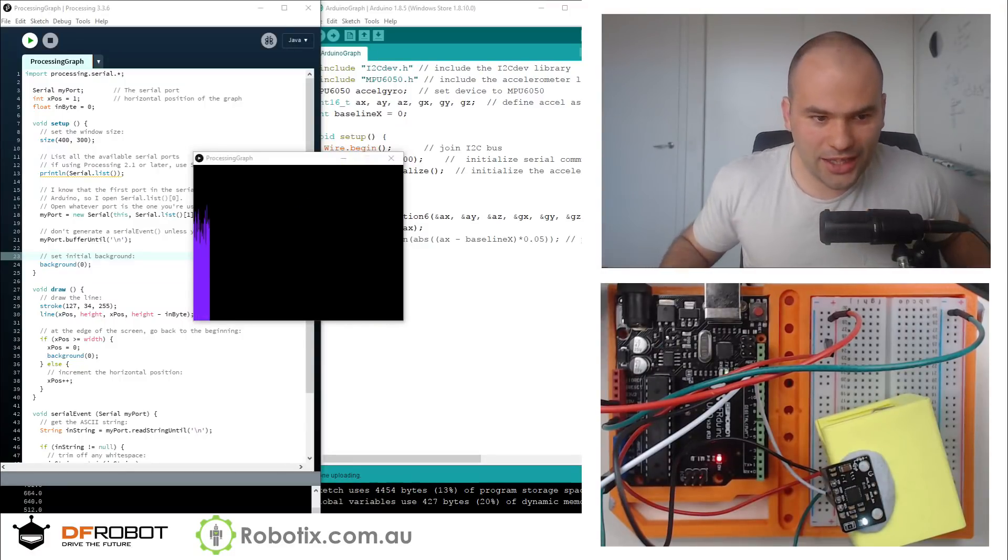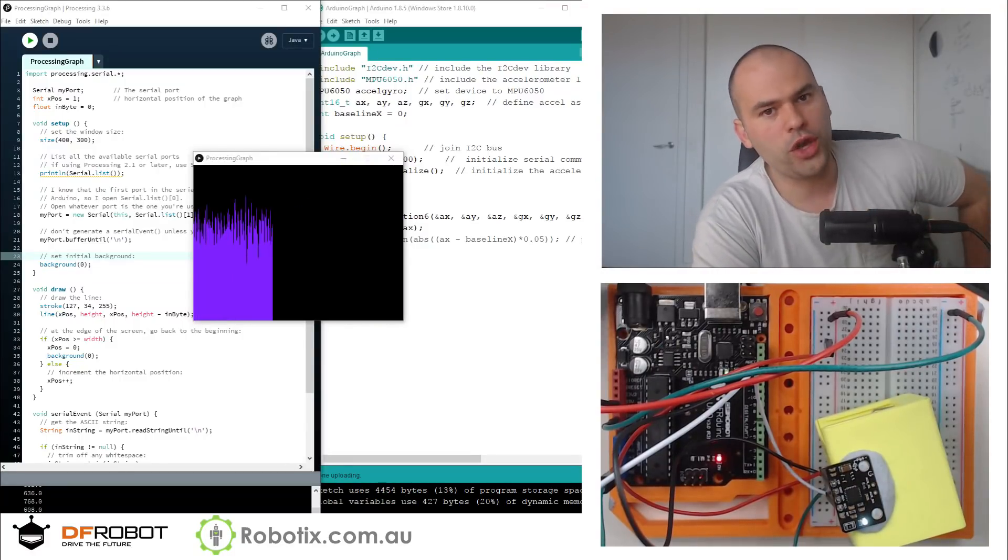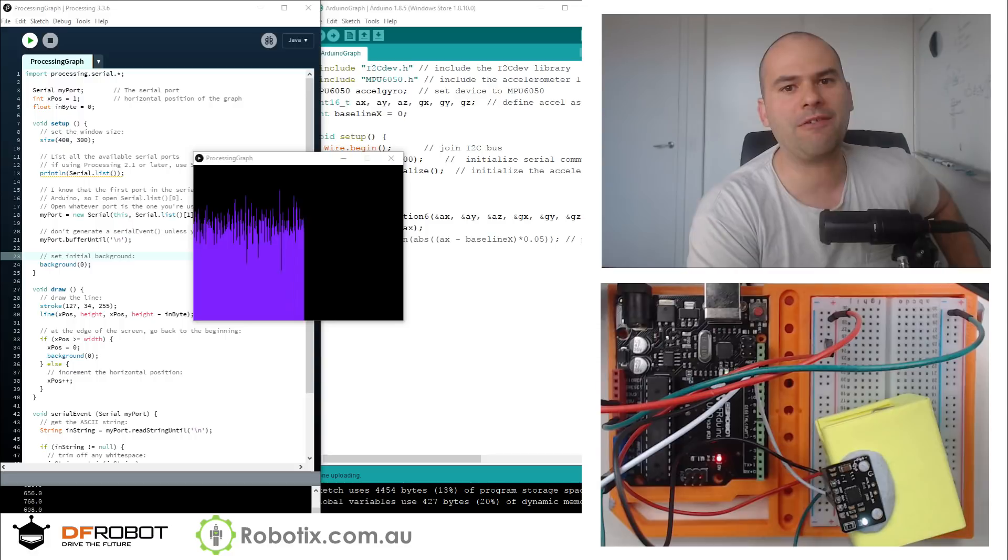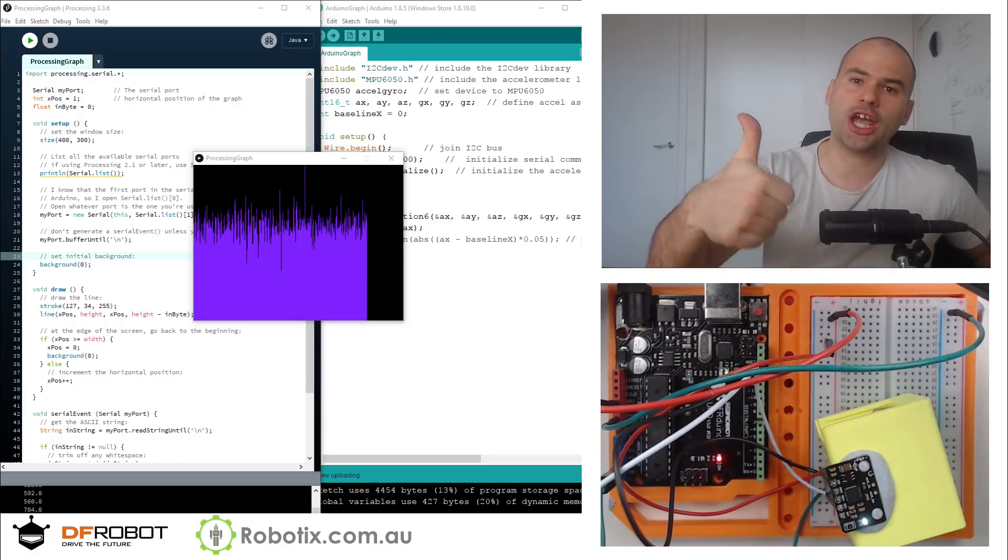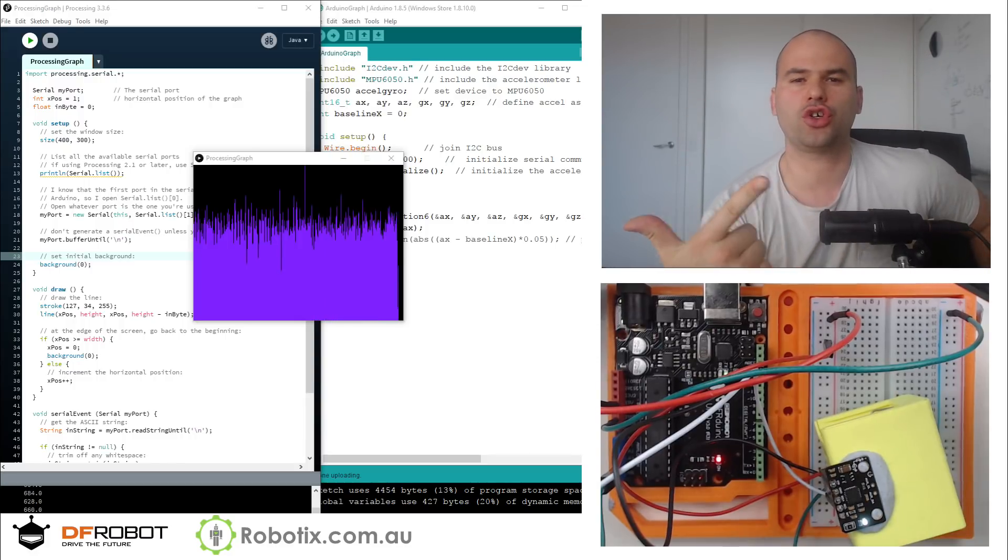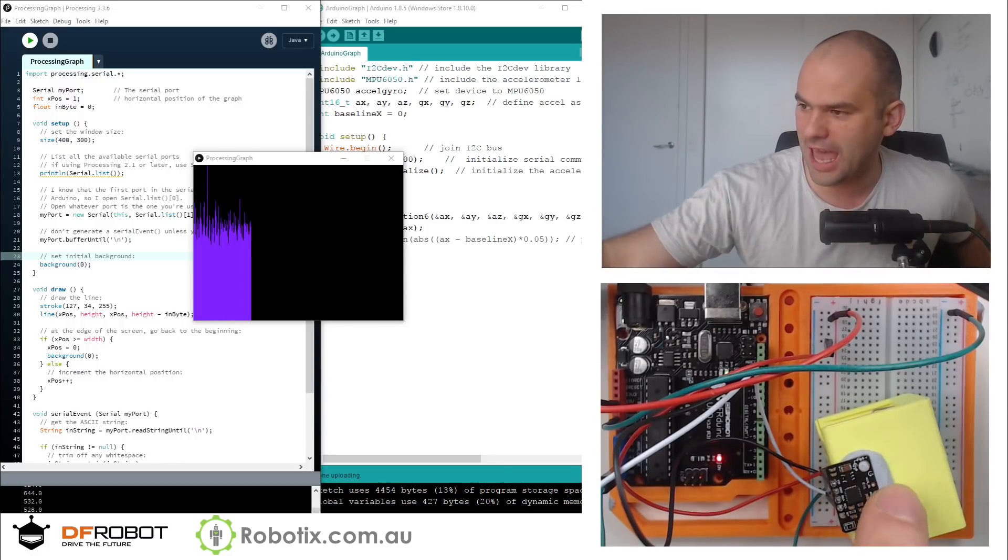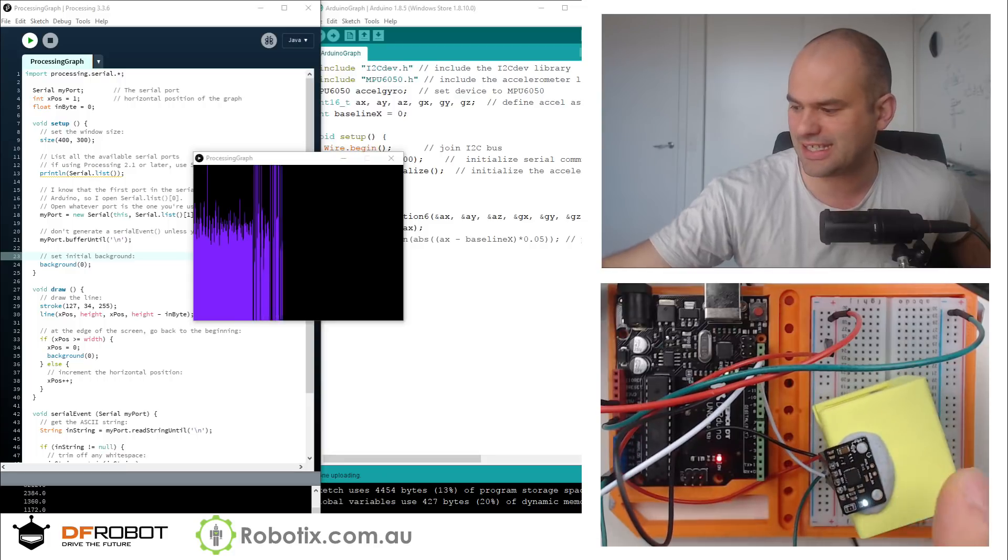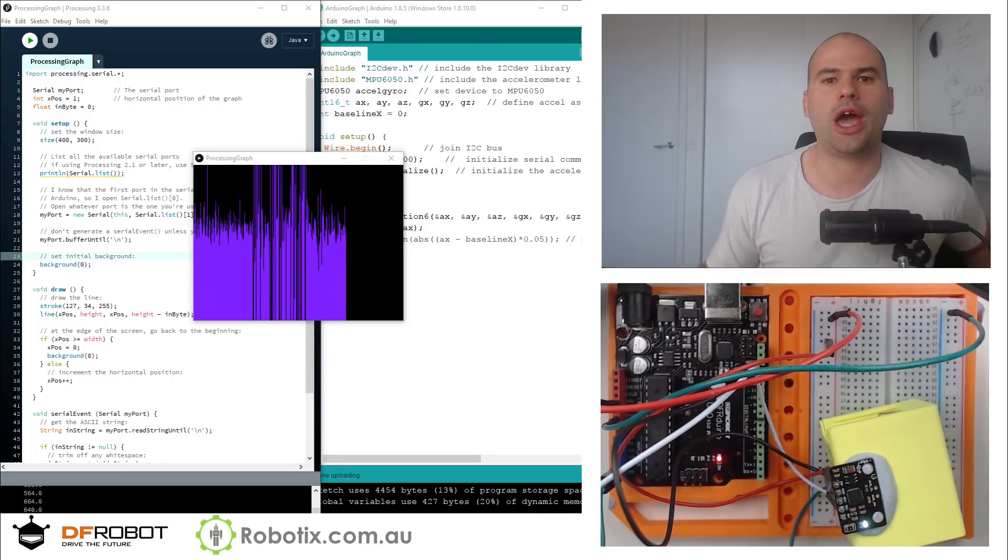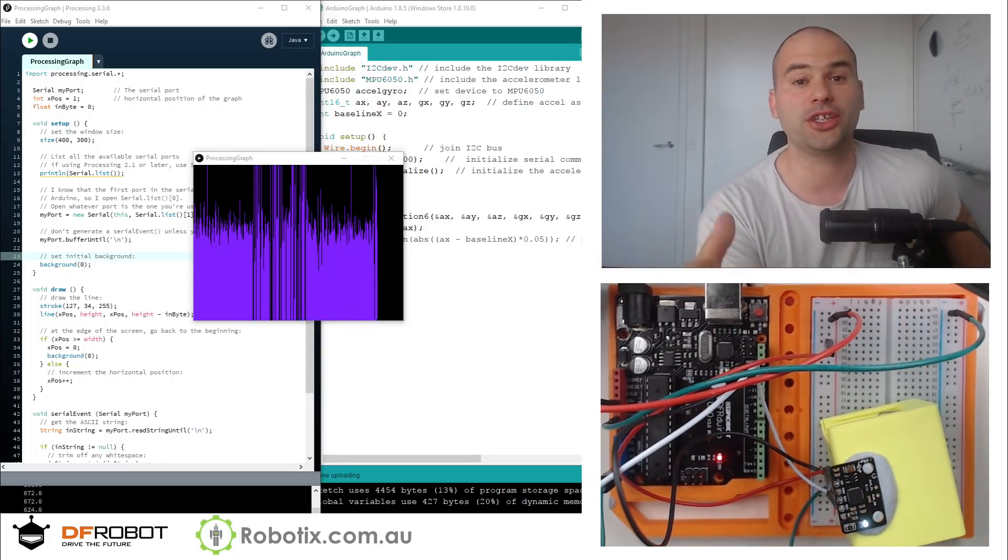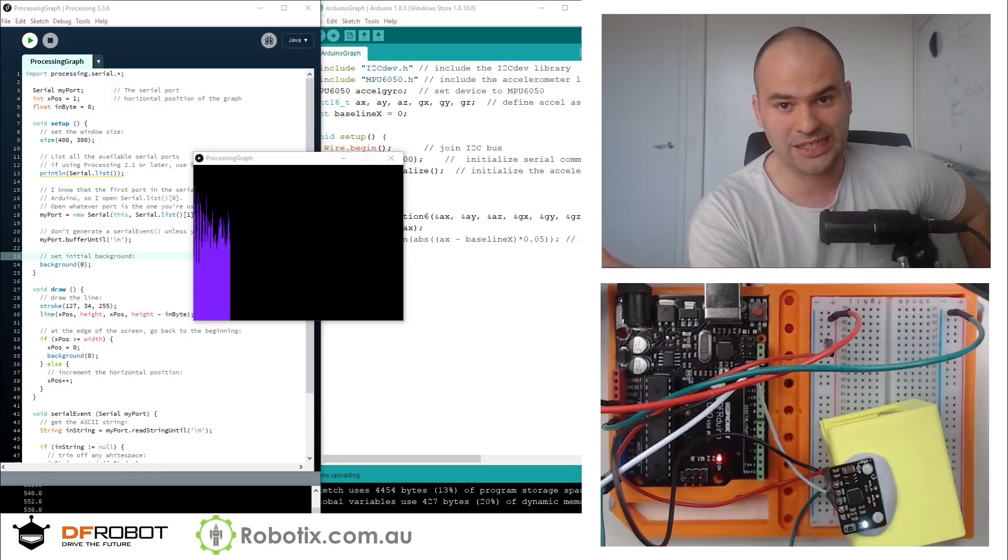Hello and welcome. In this tutorial we are going to be graphing accelerometer and gyroscope values for the MPU6050 gyro-accelerometer using Arduino and Processing.